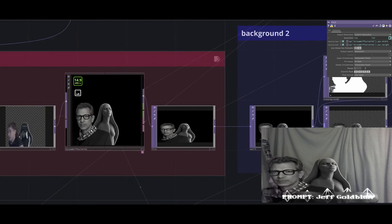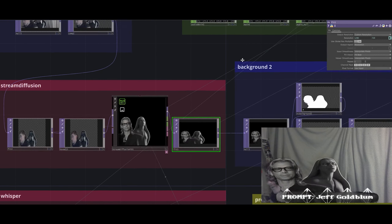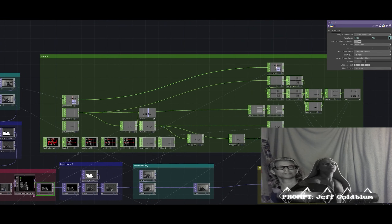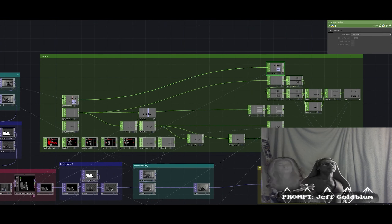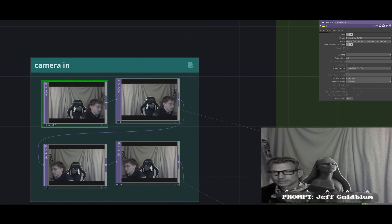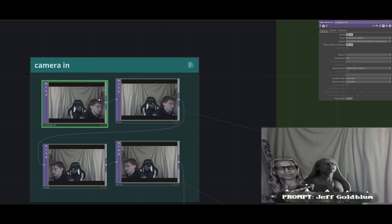After the image generation I fit it back to the original resolution. This fit node is getting the resolution from the video device so I can fit everything else to the original camera resolution. So everything is based on the camera resolution.